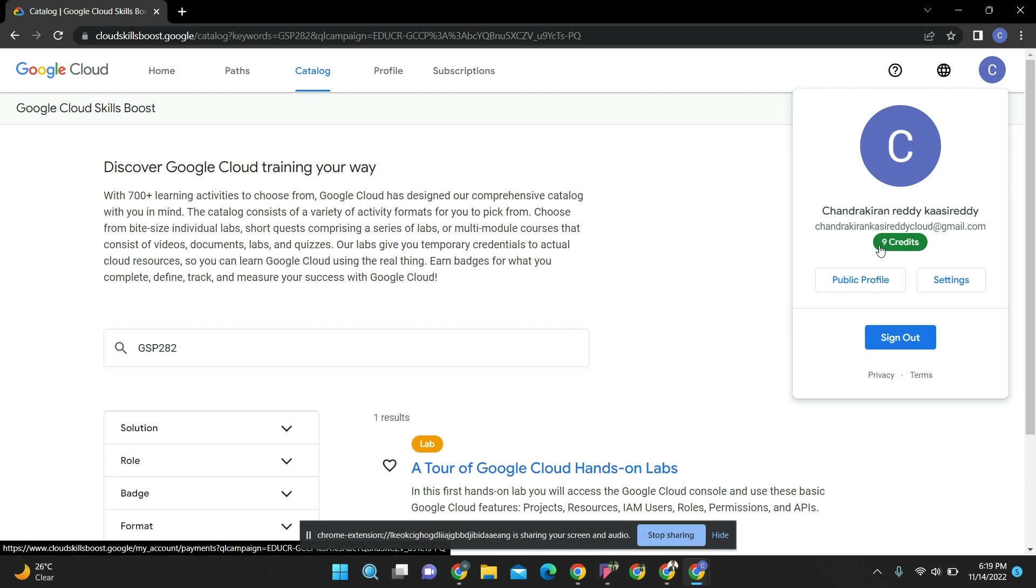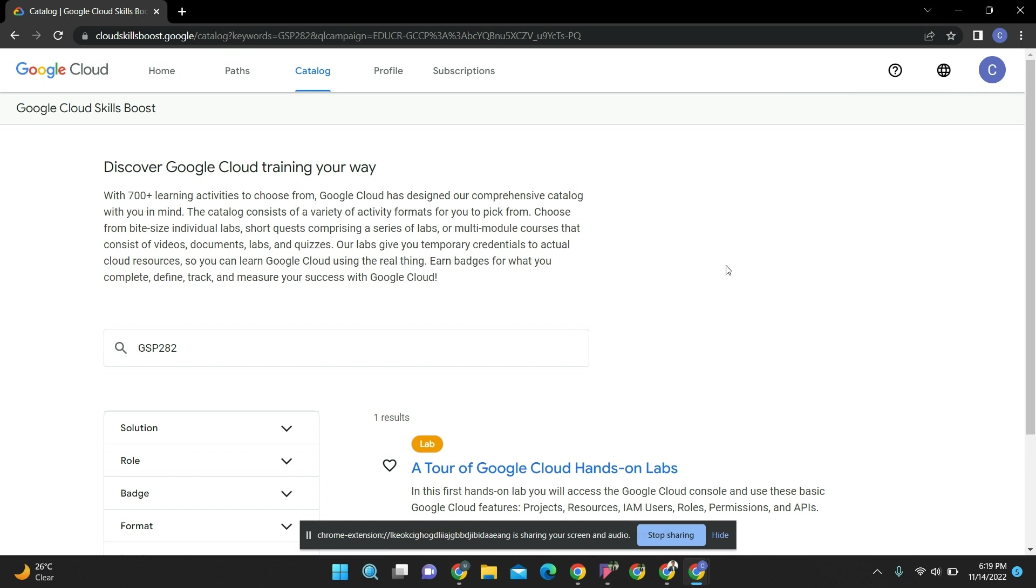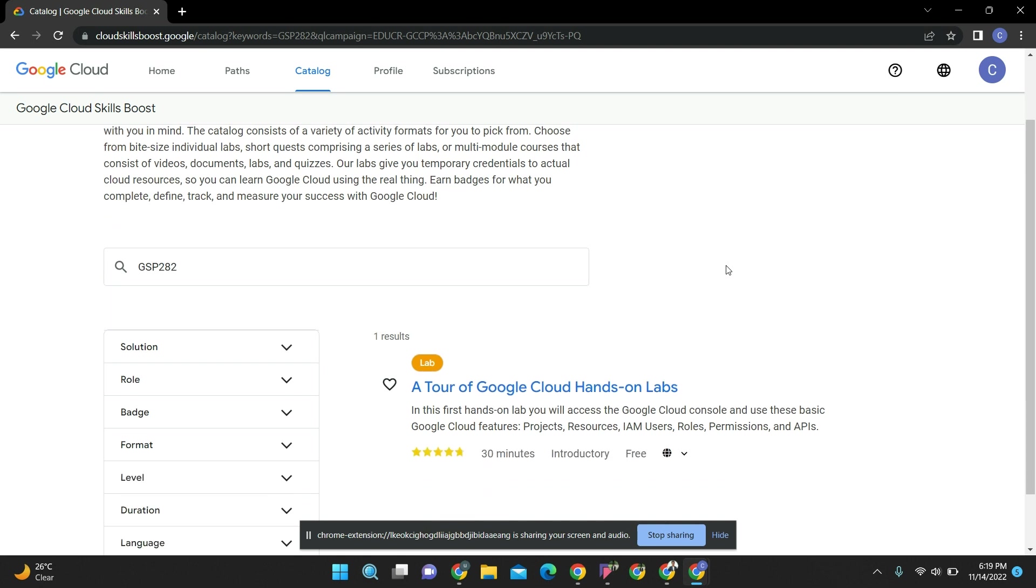These are the nine credits which we are going to use to learn the initial lab. After this, you will be getting the monthly subscription for one month from November 14 to December 14. In this time only, I have to finish all the course and everything.